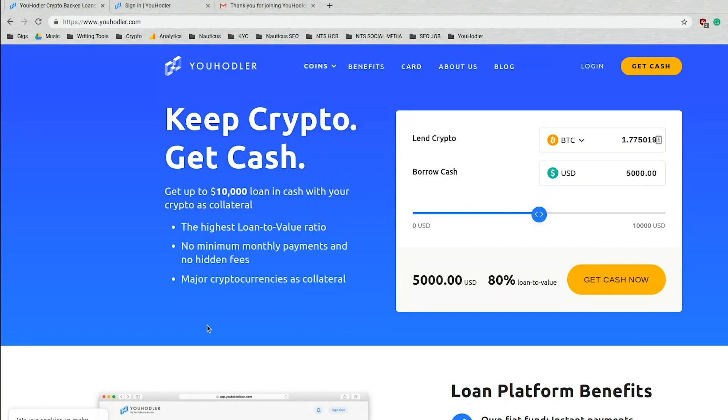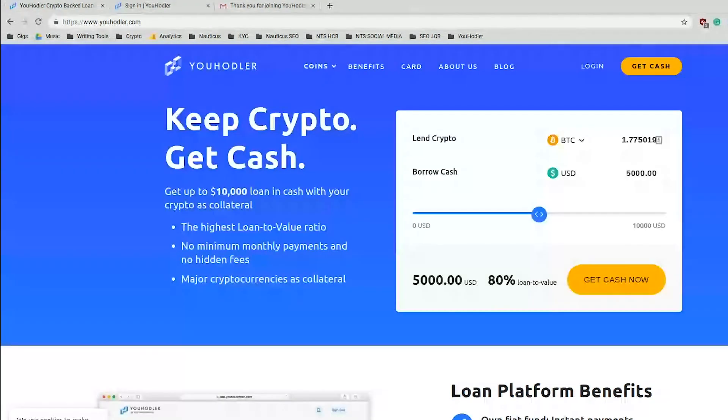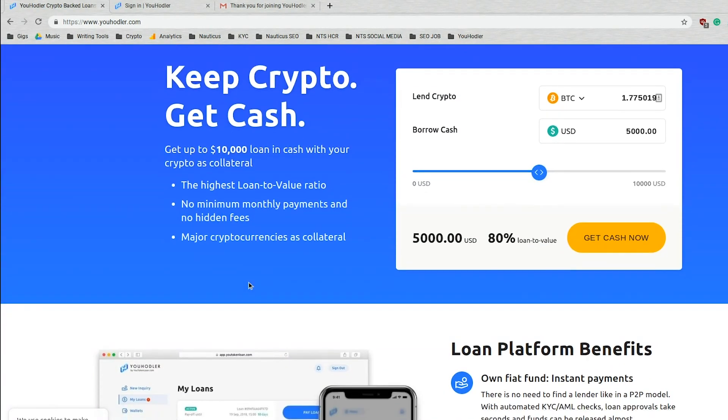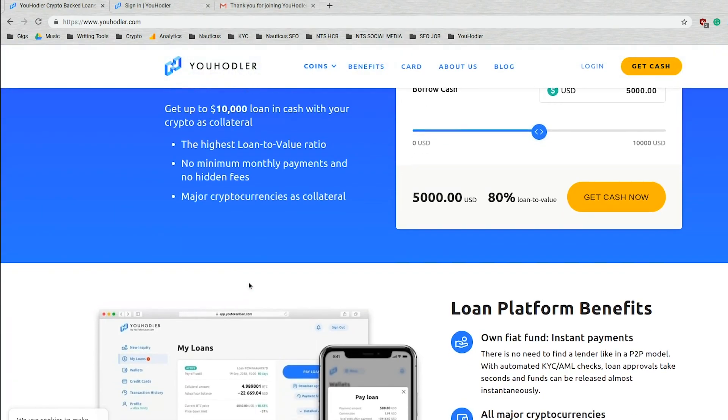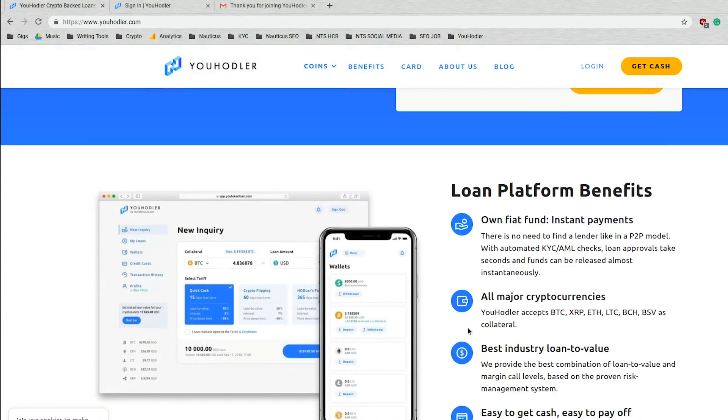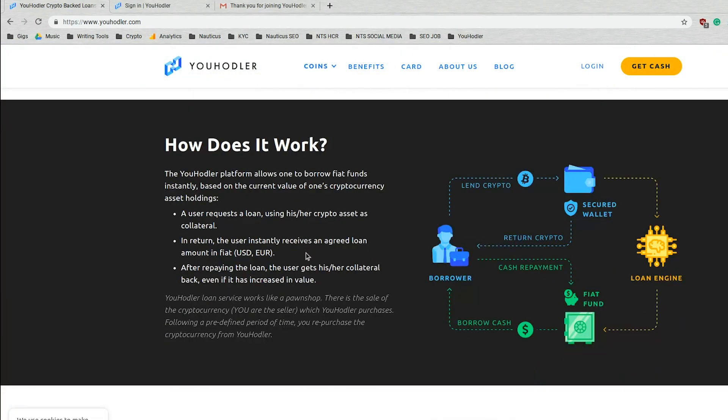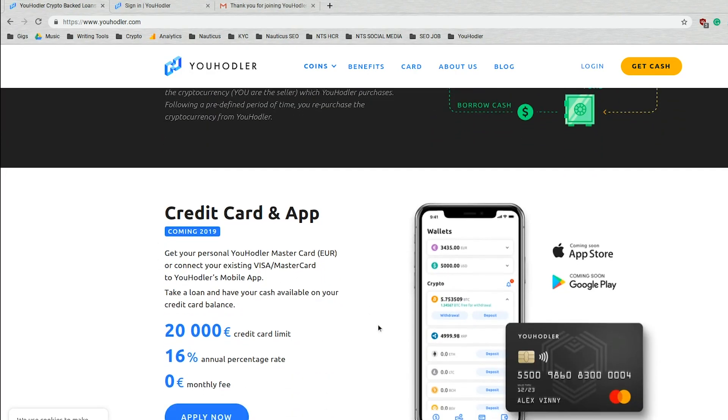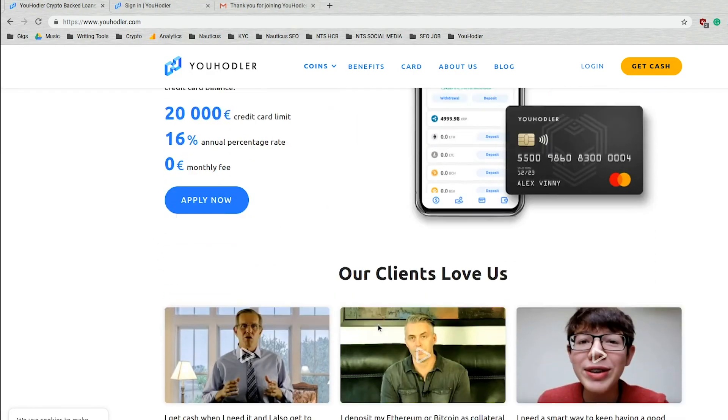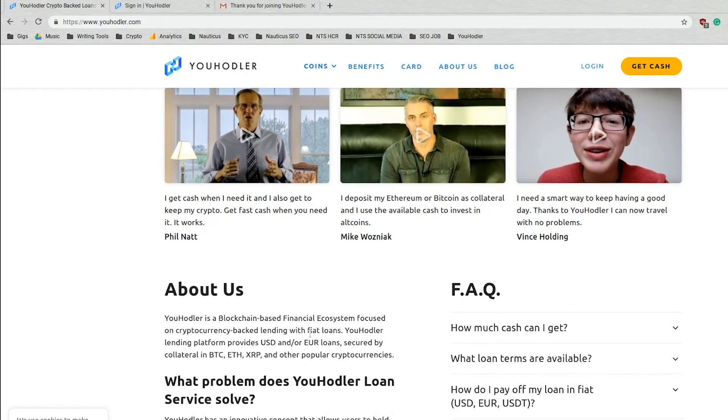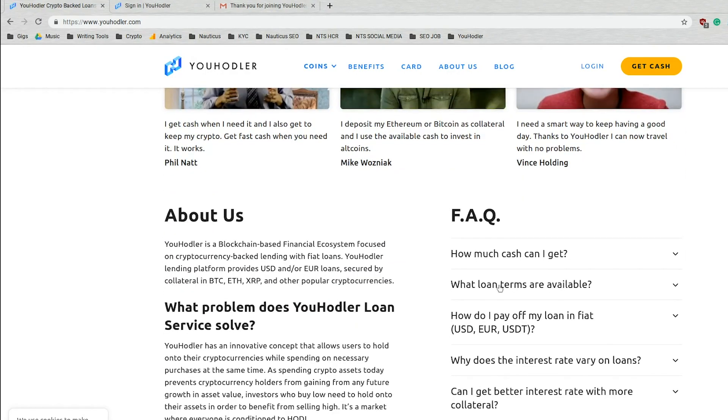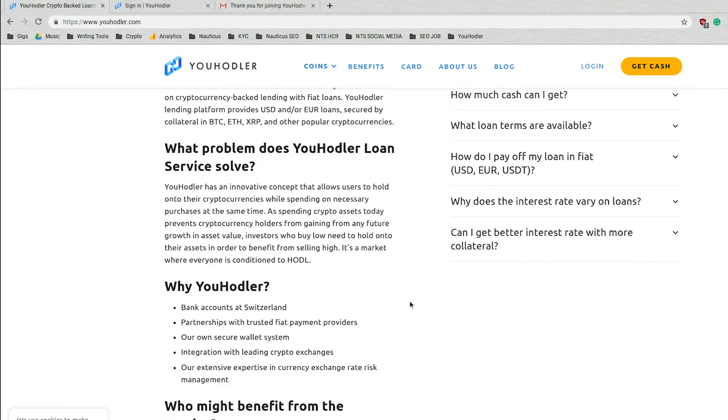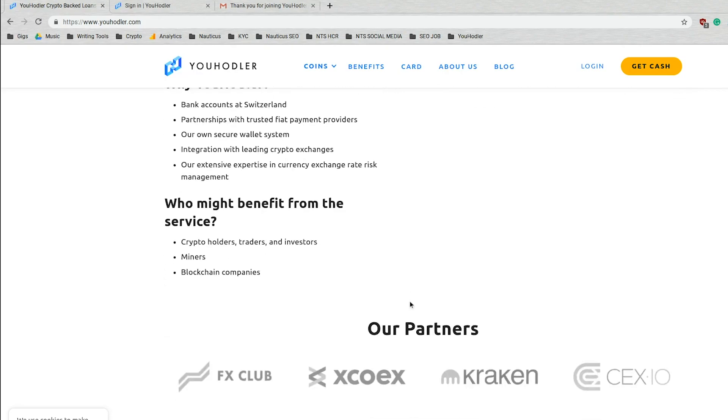Right here is just the uHodler.com landing page. If you haven't checked it out, I recommend you do it as soon as possible. Essentially it has a quick breakdown of what we do, our loan platform benefits, how it works, upcoming features such as the credit card and application, some client testimonials, frequently asked questions, and more.